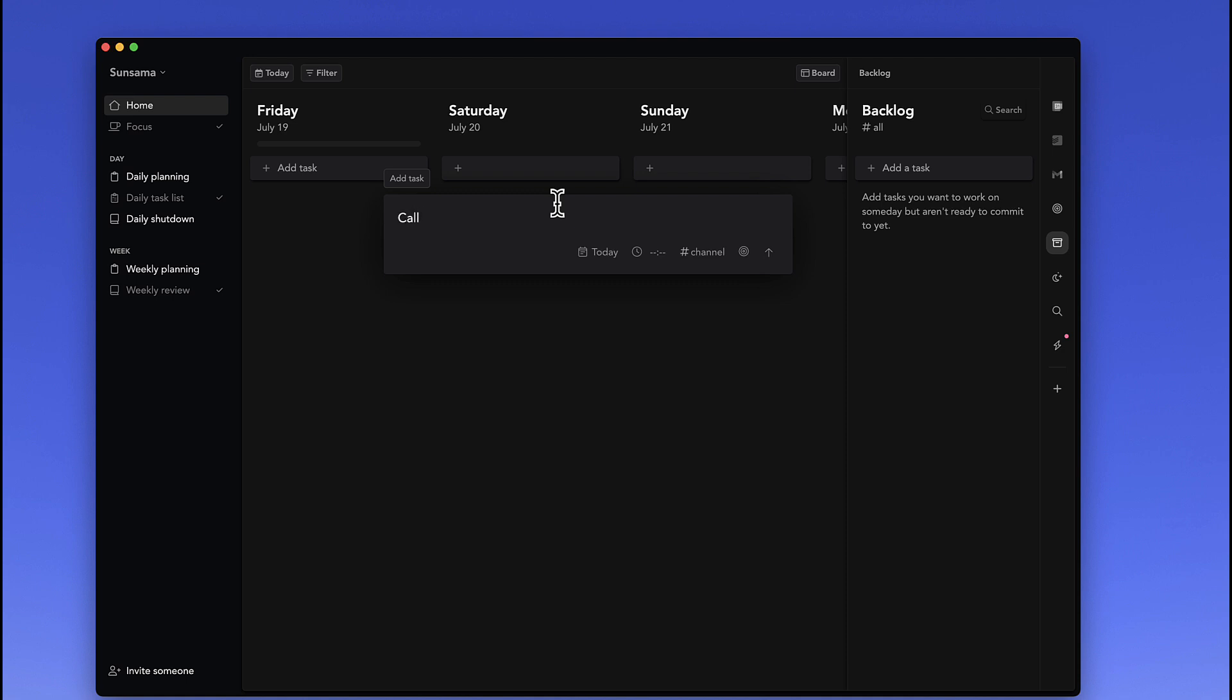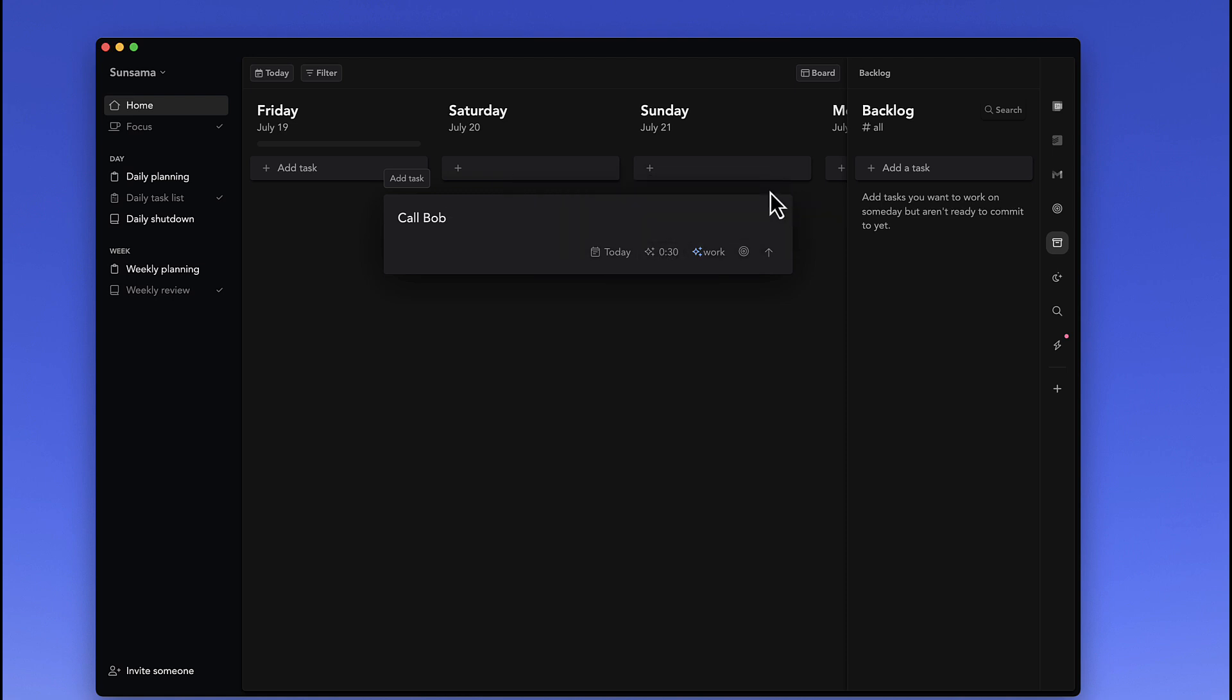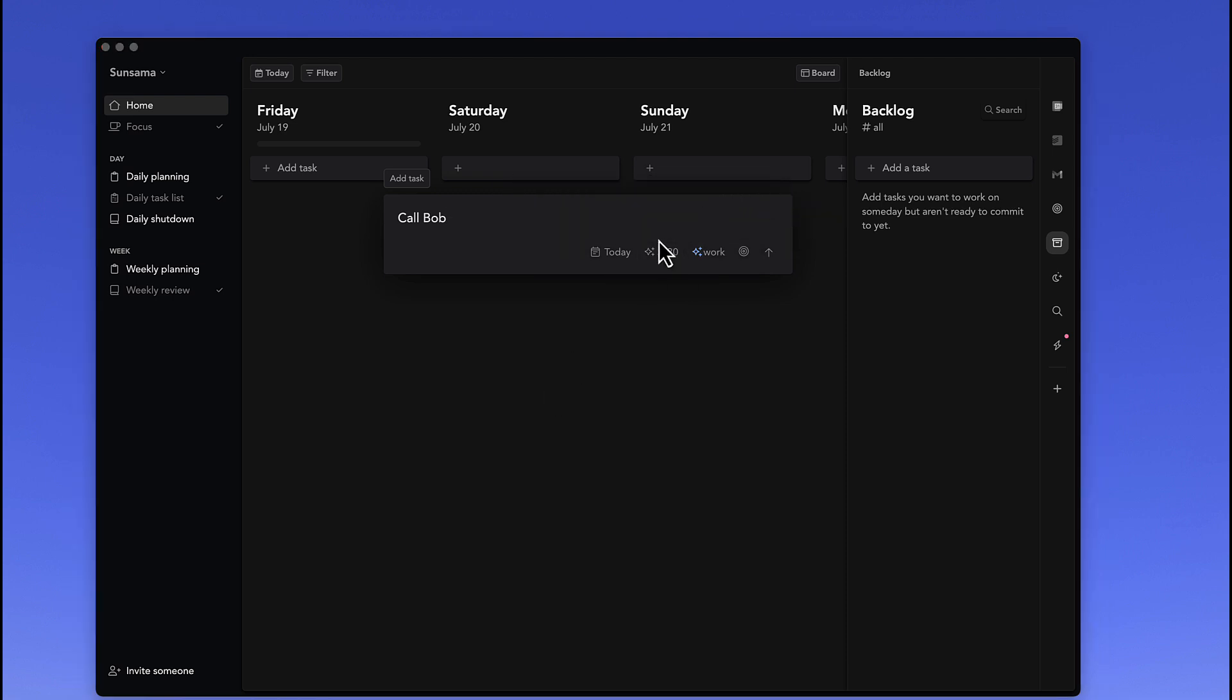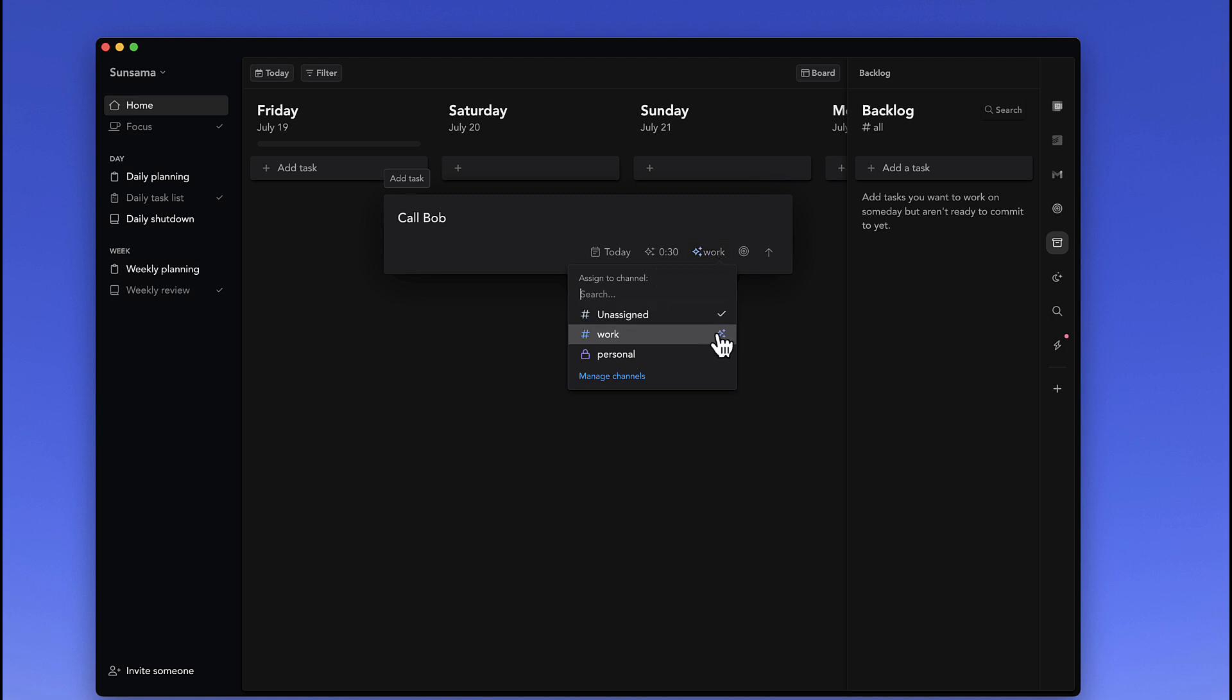if I put 'call Bob,' you can see that it's allocated some planned time. So as you can see, it's selected some time—probably 'call Bob' might take half an hour—and it's associated to a work area using AI. Now, for example,